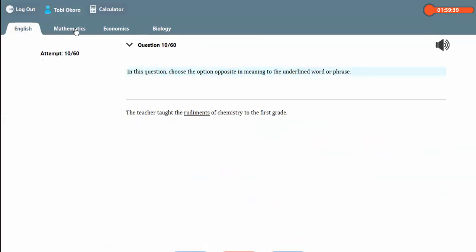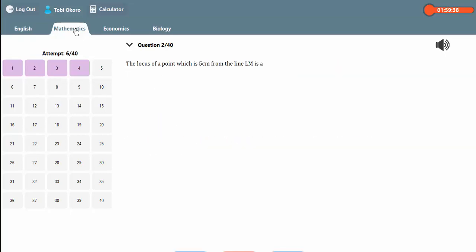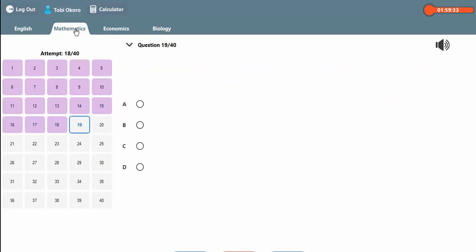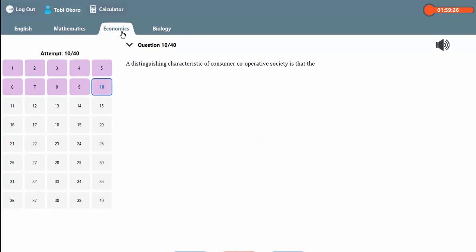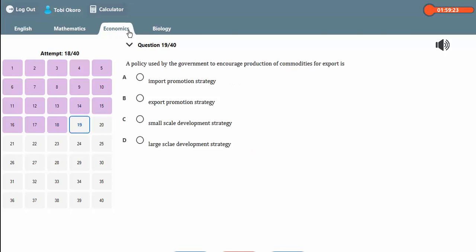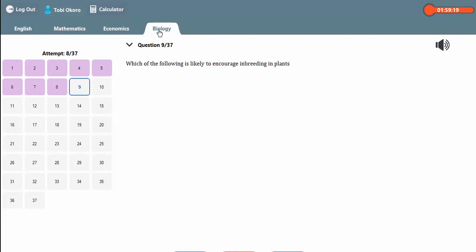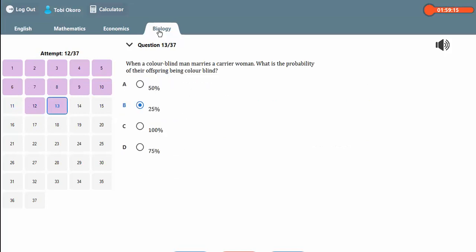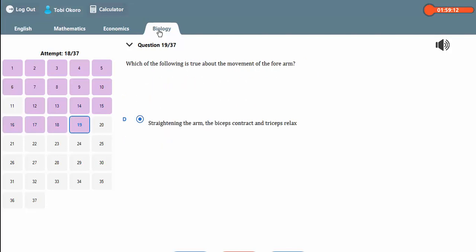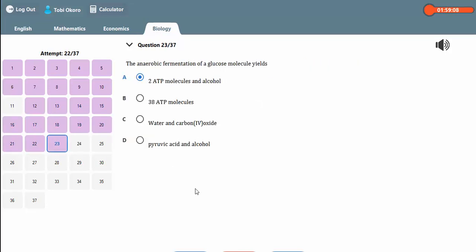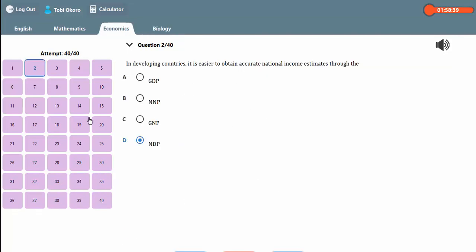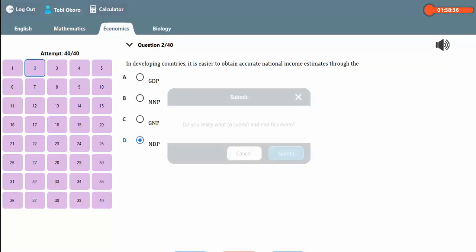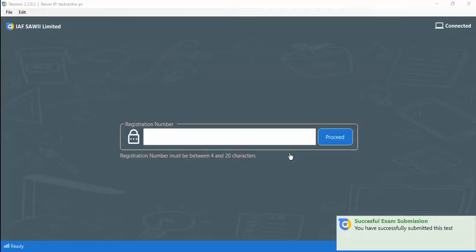You can navigate between subjects — here we have English, Maths, Economics, and Biology. Once done, the candidate can click Submit and confirm submission. The test for this particular candidate is then over and the candidate can leave the exam.